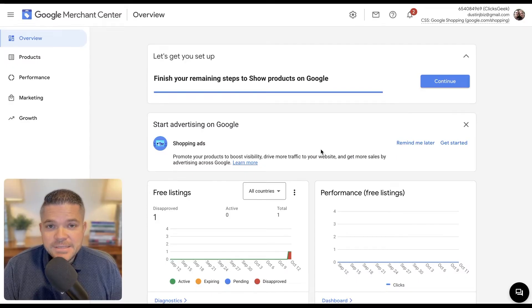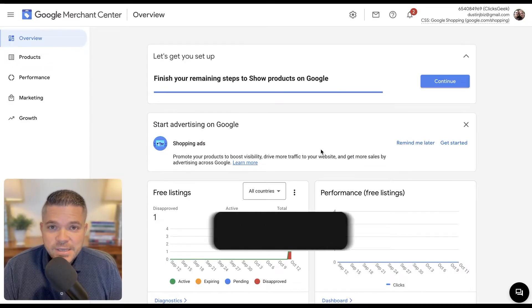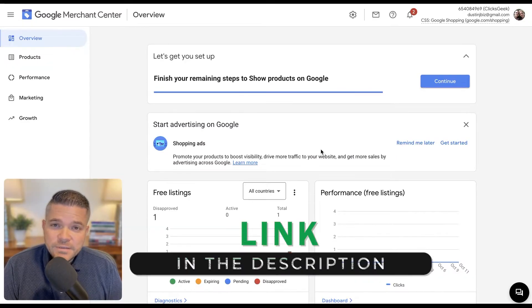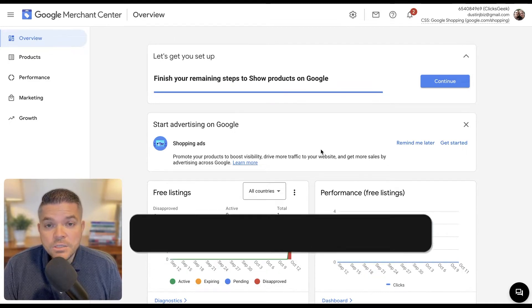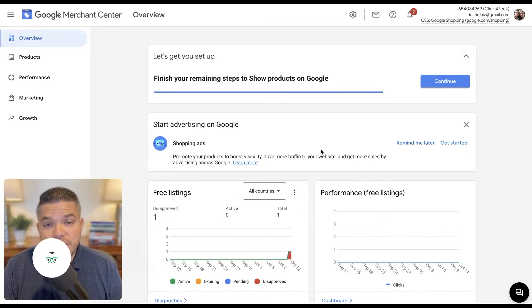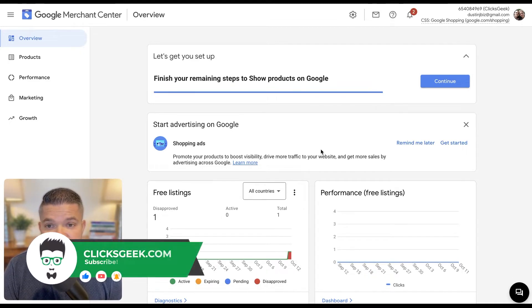Hey guys, it's Dustin with ClicksGeek here. Before we get started, if you can please click the thumbs up below, I would greatly appreciate that. Also, if you're new to the channel, please subscribe for more great content.